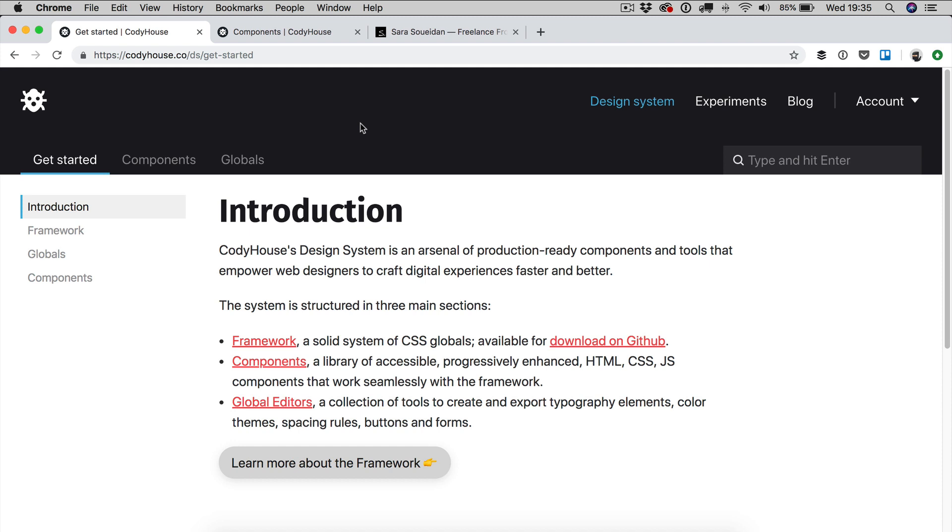Hello everyone, Sebastiano here of CodeHouse.co. In this video I want to show you how to create a dark theme for your web project and how to switch from a light to a dark theme.